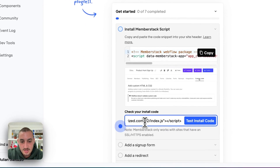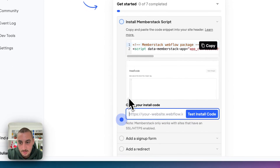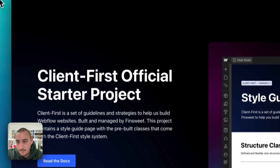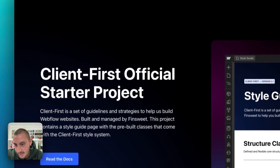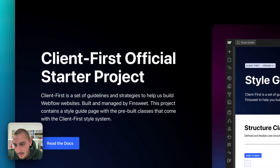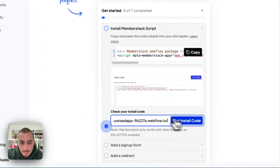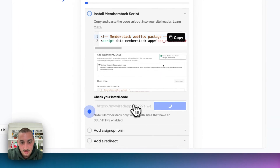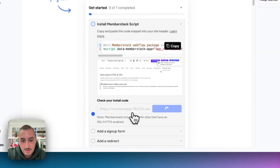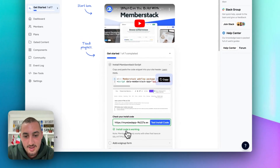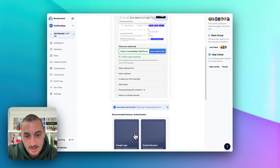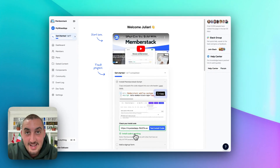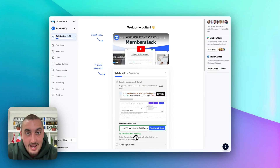We should be able to see — okay — I need to go ahead and copy this right here, back into Memberstack, paste it in, and hit test install code. And we should be able to see that the install code is working. So now we have that and the app is created — the app is ready to go.